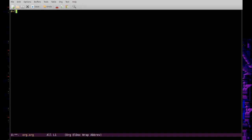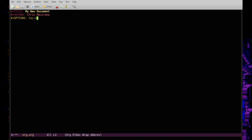When you're starting an org mode document, you use a hash mark and a plus sign to set metadata. You can put in something like TITLE — I typically capitalize it. You can also put in your AUTHOR name, and you can set different OPTIONS. For example, an org mode document comes with a default table of contents, and you can disable that by setting toc to nil.